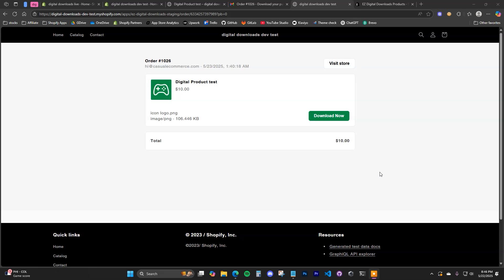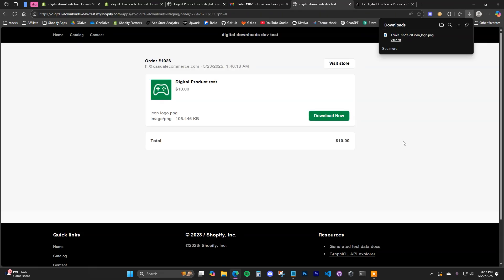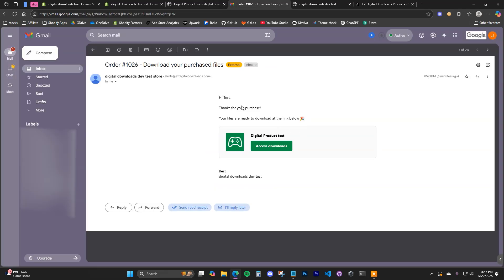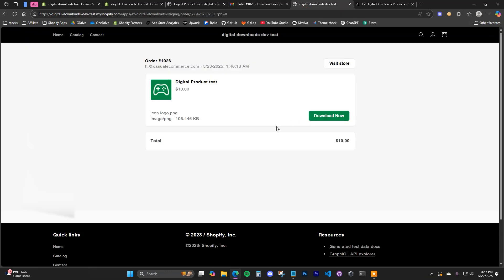What's going on guys, this is Jake and in this video I'm going to be showing you exactly how you can sell digital products on your Shopify store. After your customer purchases your digital product, they'll be able to download it from a download page that's natively on your store. The process will simply be: you'll have a digital product in your store, your customer will receive an email after they purchase, and then they'll be sent to the download page where they can download the product.